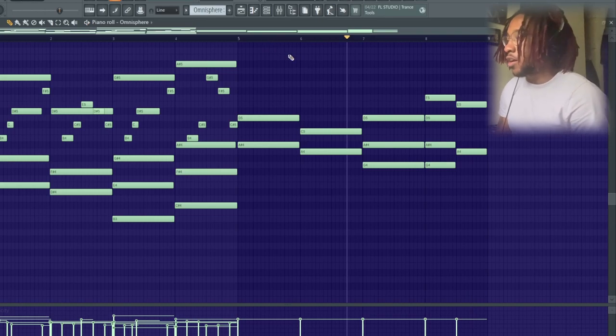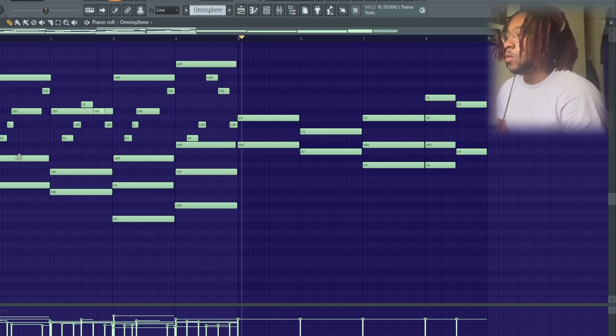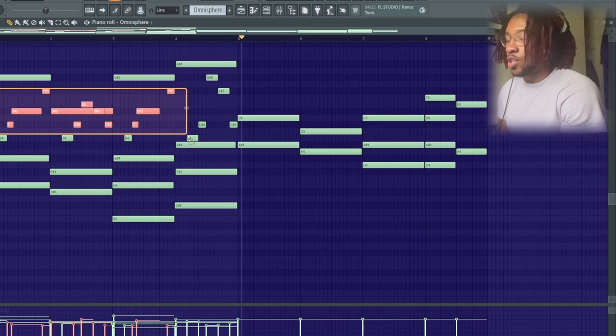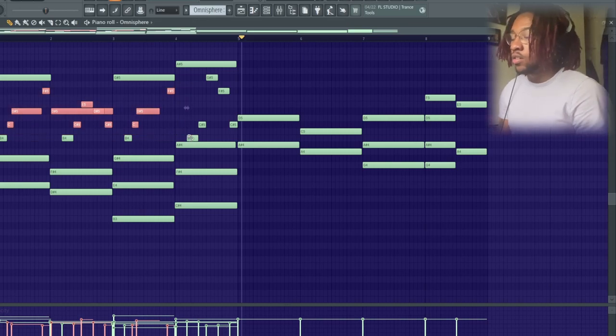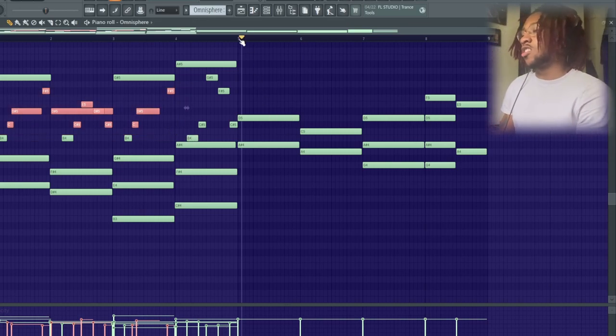So something like that, right? And then after that, for the melody I just played something in my head. Let's take a song right now. So yeah, something like that.